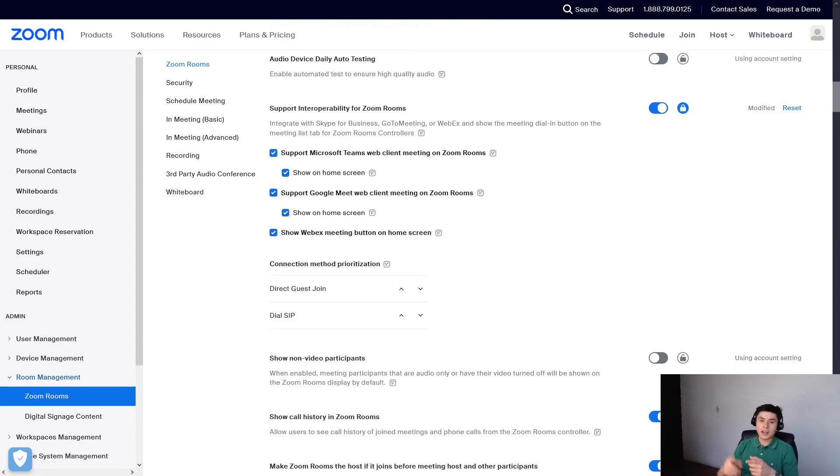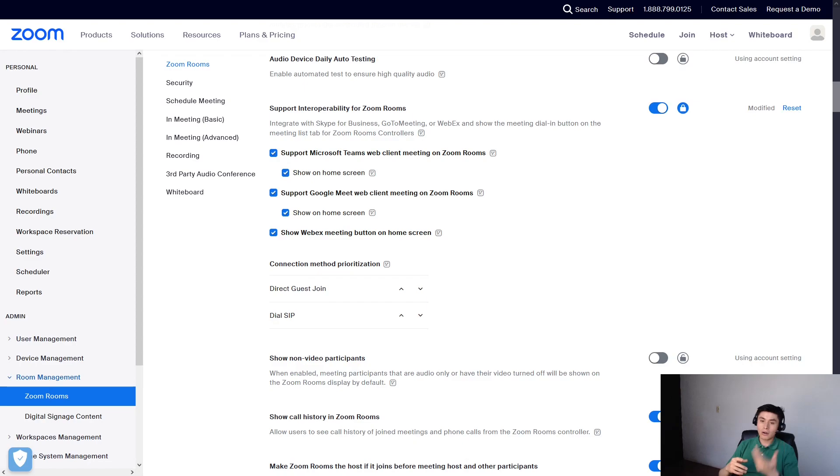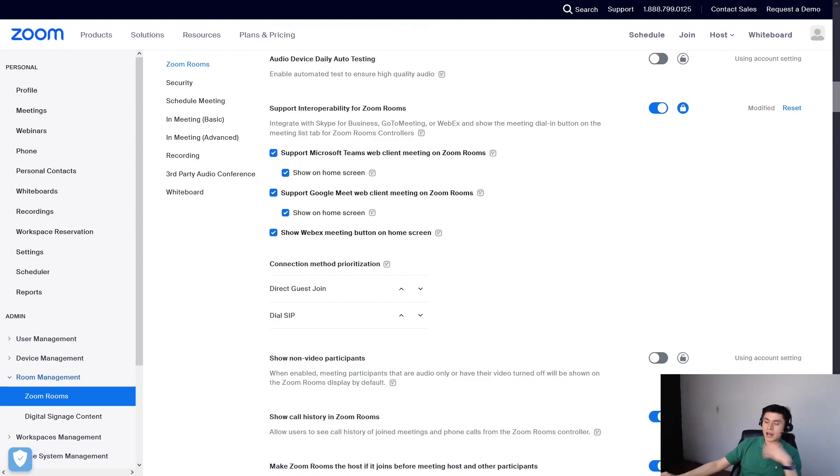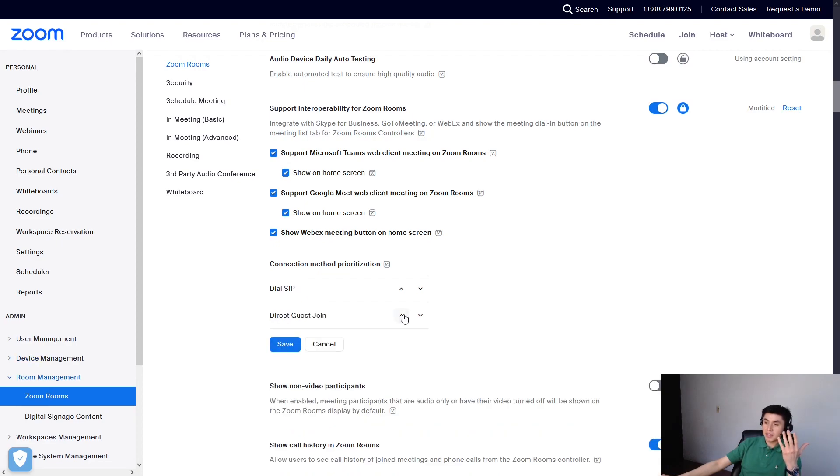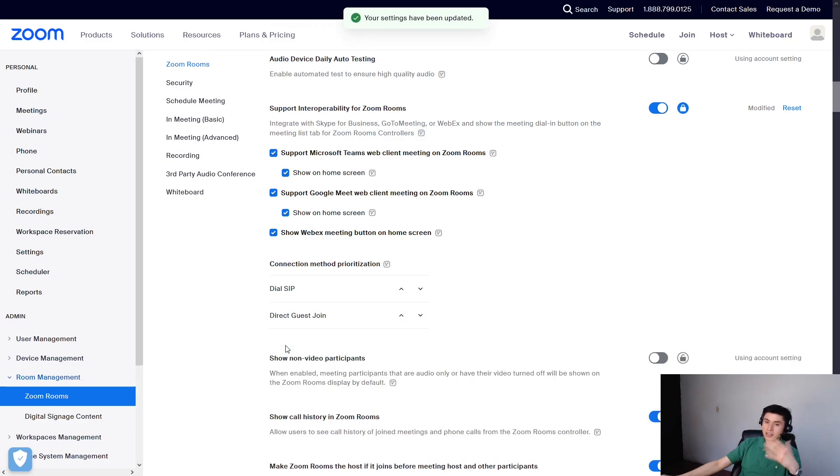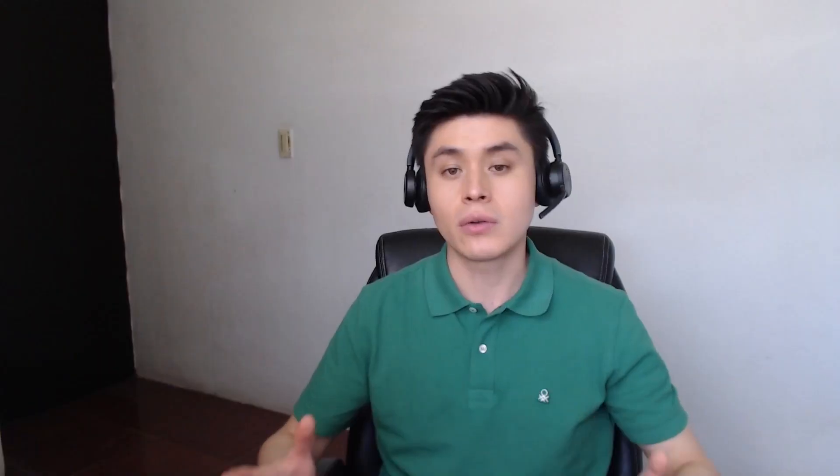You can enable Teams, Meet and Webex for several rooms at once like I did first or only for one room. But keep in mind this. I recommend you set via SIP as the higher priority and let direct guest join as a backup. But it depends on your need.